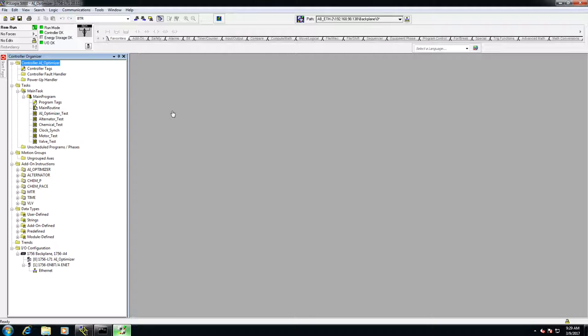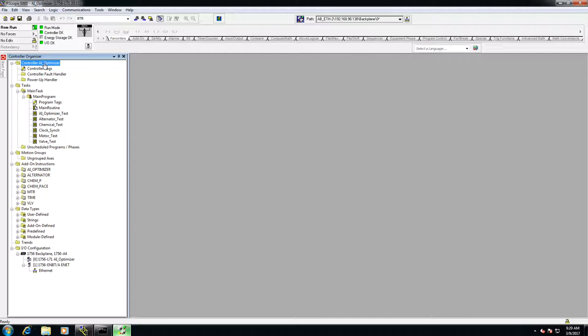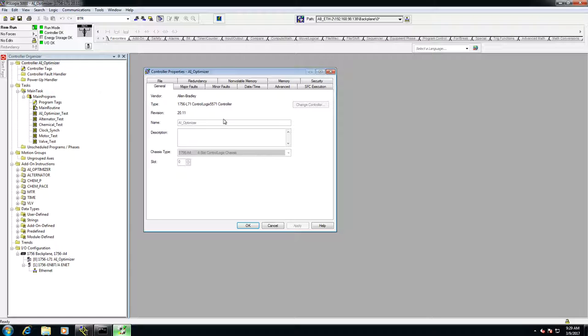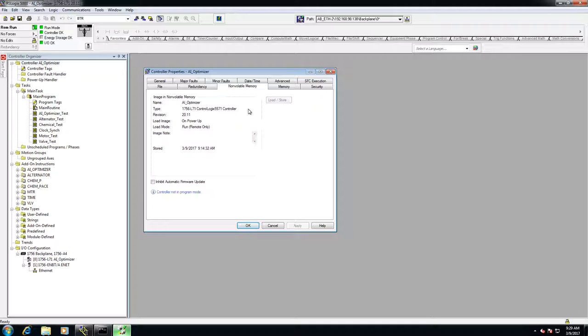So the first thing you do is you'll be here with your program online. You will go to the controller properties, and it'll come up here, and you'll go to the non-volatile memory tab. Now, to do this, you have to actually be in the program mode, so you would need to shut down any processes running on this PLC.